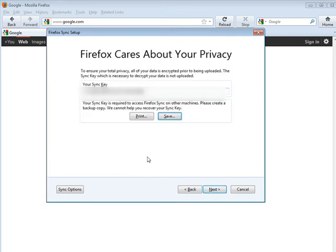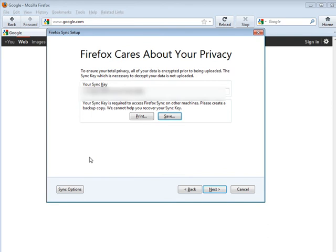Now it gives you a sync key. This is what protects your data, so what you want to do is either save or print this, or both, because if you're going to use this on another computer, which is the whole idea really, then you're going to need to put the sync key in there as well.